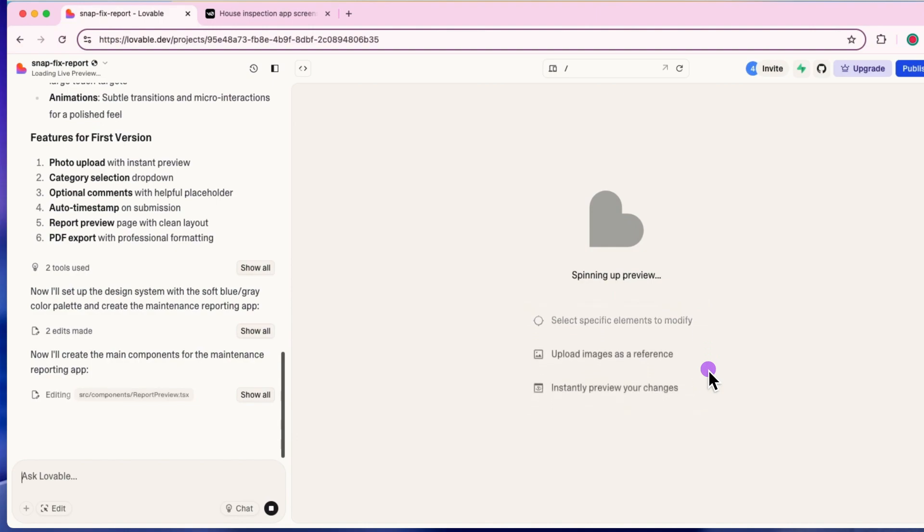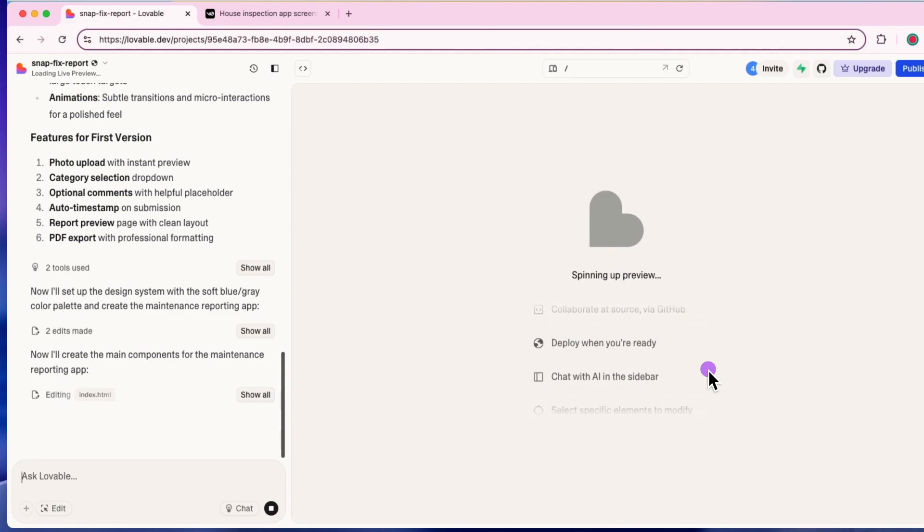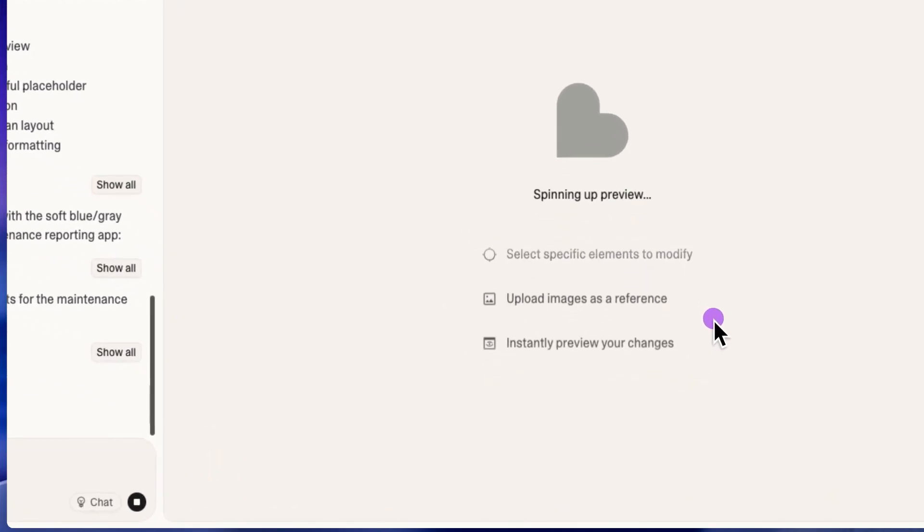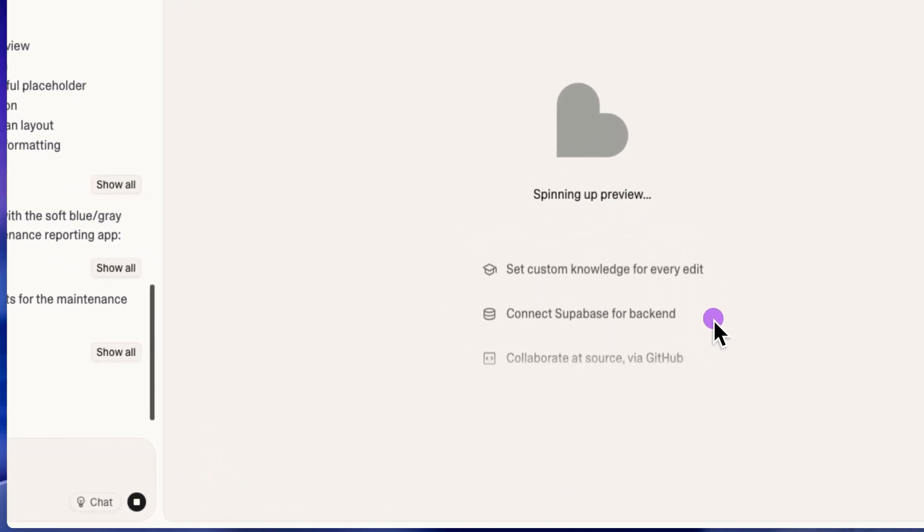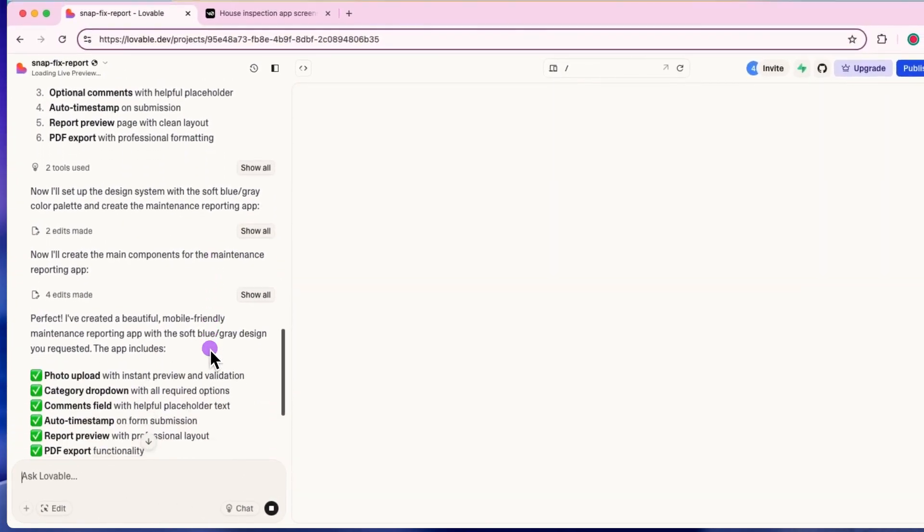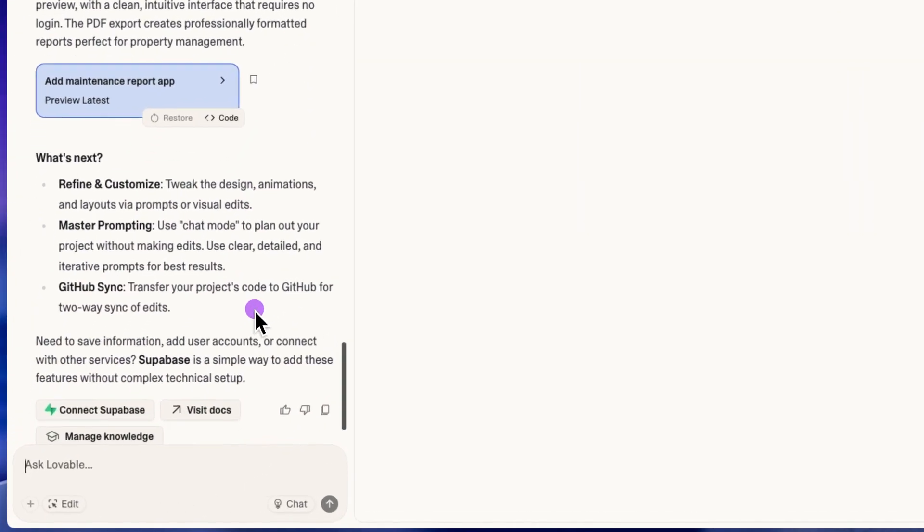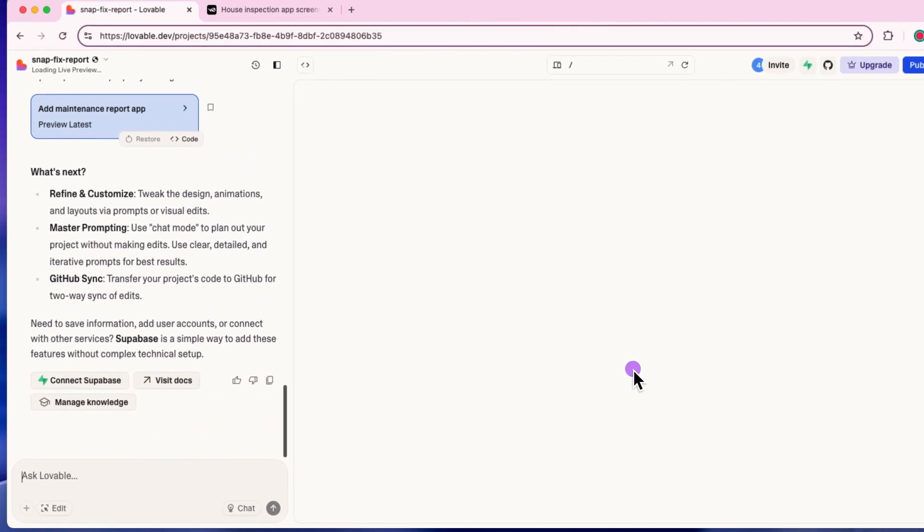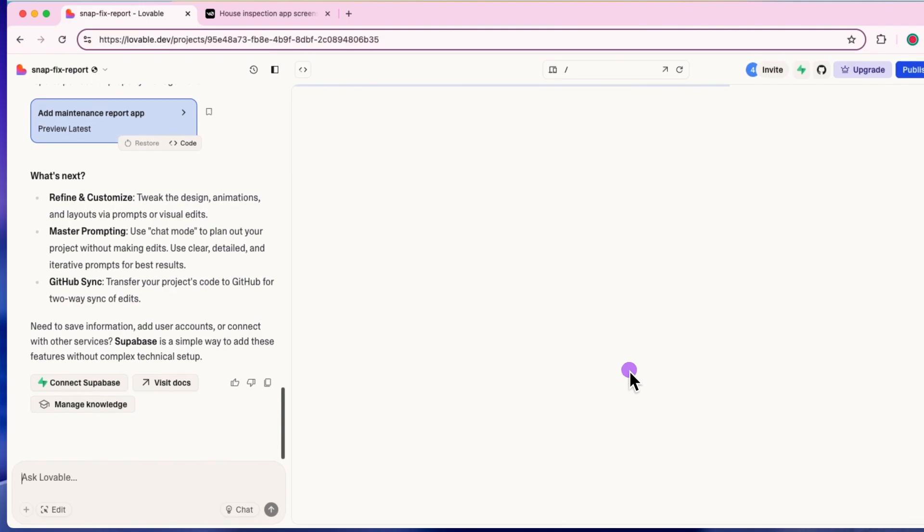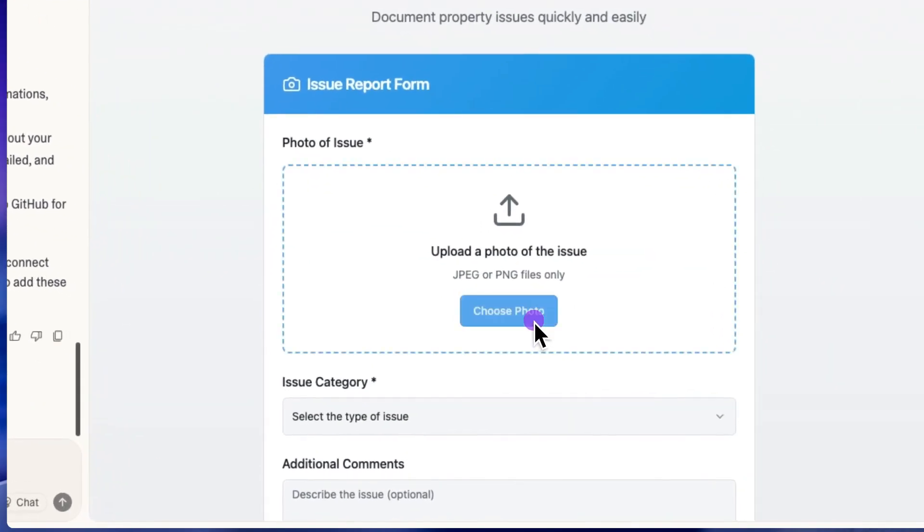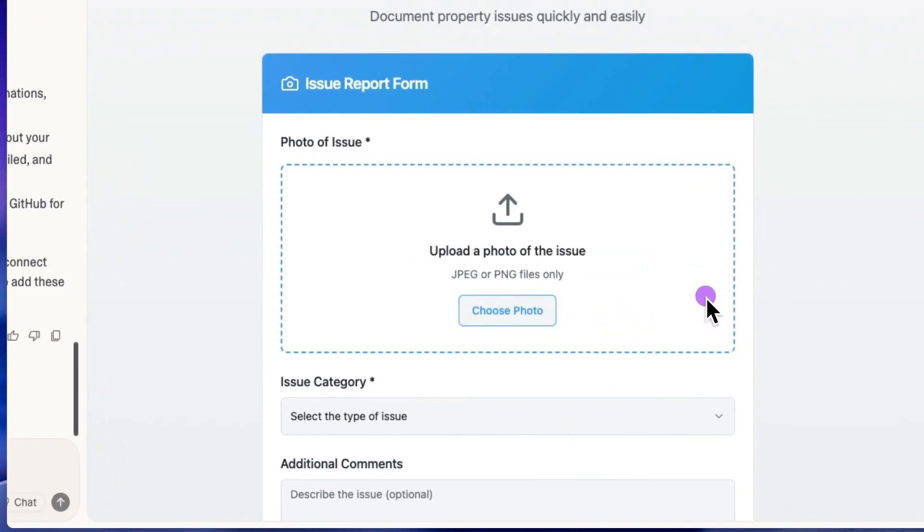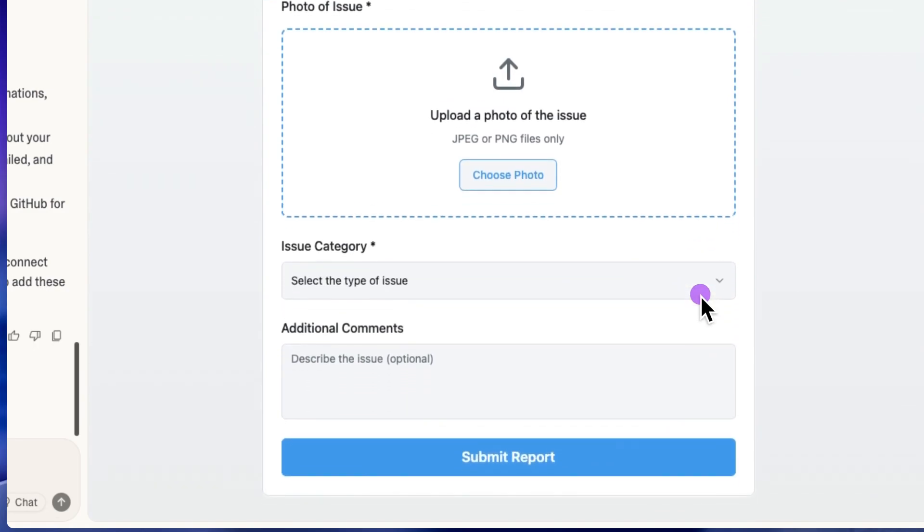Once Lovable creates the initial version, it gives you a helpful what's next guide on the left. Here's what it suggests: Refine and customize. You can tweak the design, animation and layouts just by updating your prompts. It also talks about the chat mode as well as syncing your project on GitHub. So the application is starting to take shape, which is exciting.